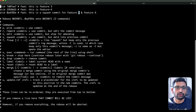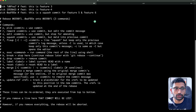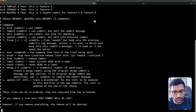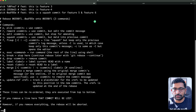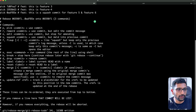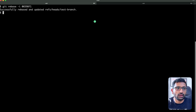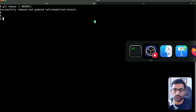Now it looks more accurate. I'll press escape and then ':wq' to save the file. You can see our rebase has been successful. Let me show you the git commit history as well.